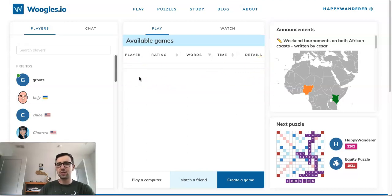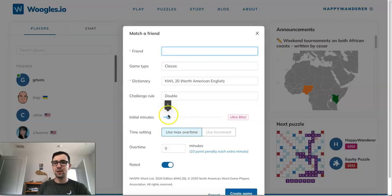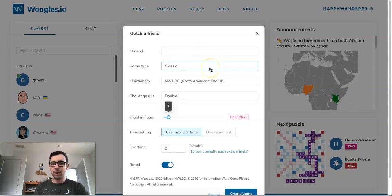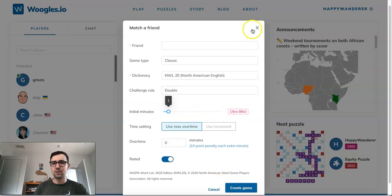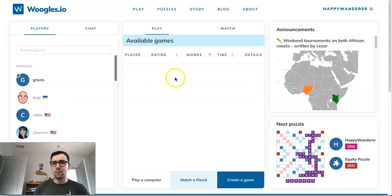That's how you seek a game to the general public on Woogles. If you want to play a specific person, hit Match a Friend — it doesn't actually have to be someone on your friends list, it can be anybody. Just type in their name, select your parameters, and hit Create Game to wait for them to accept. If someone sends you an individual match request, a ding will notify you and it'll appear in a separate section from the publicly sought games.